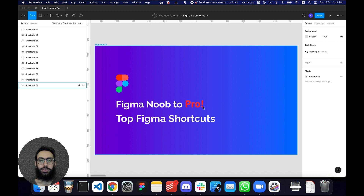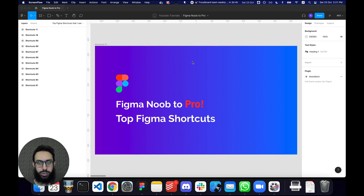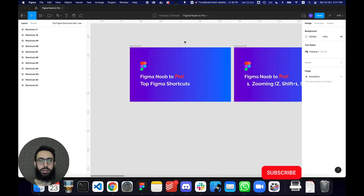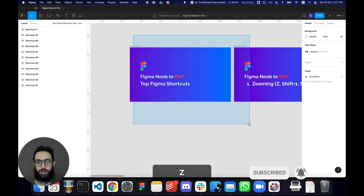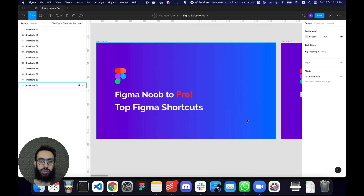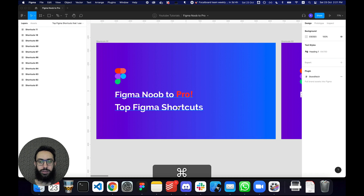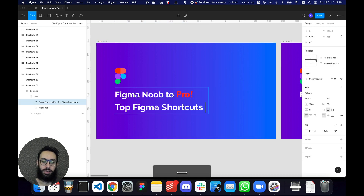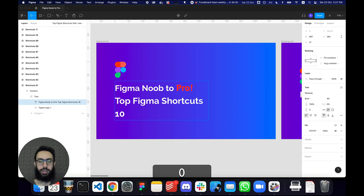Hey guys, long time no see. As many of you know, I'm already on a trip in Islamabad, really having fun here. Just one quick video that I'd like to share, which has been requested — my top Figma shortcuts. These may not necessarily encompass all of the shortcuts that I have, but these are going to be some of the most used ones that I probably use throughout the day.